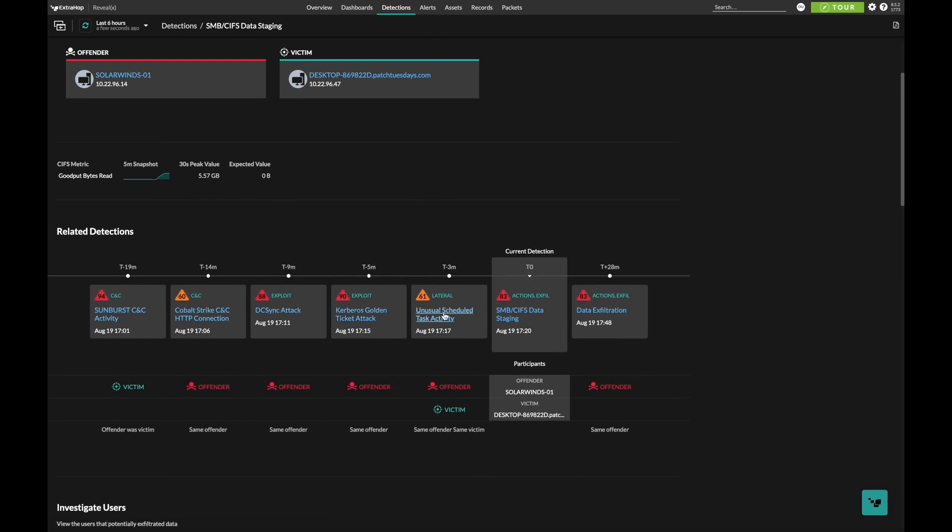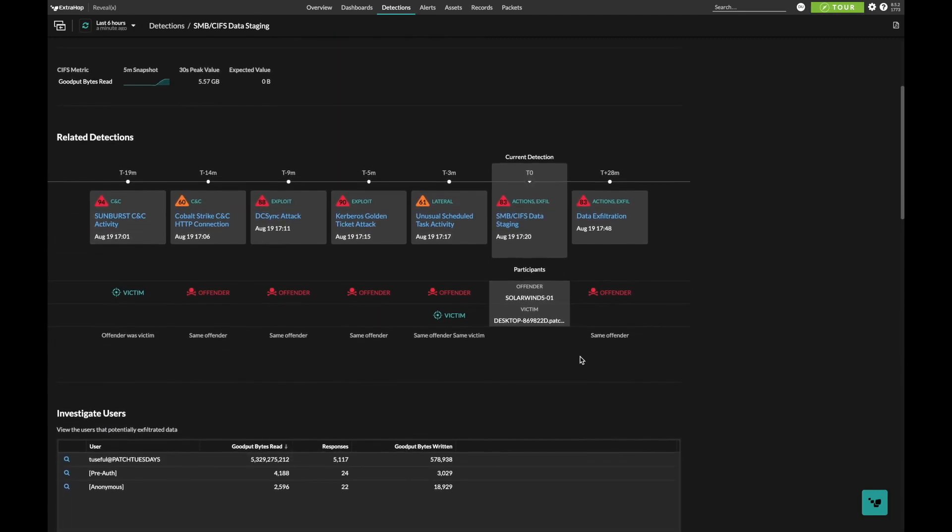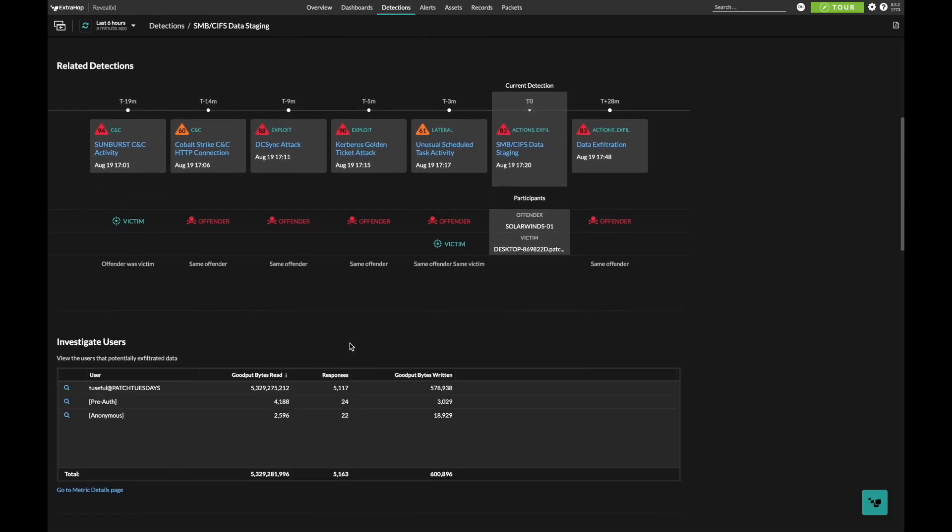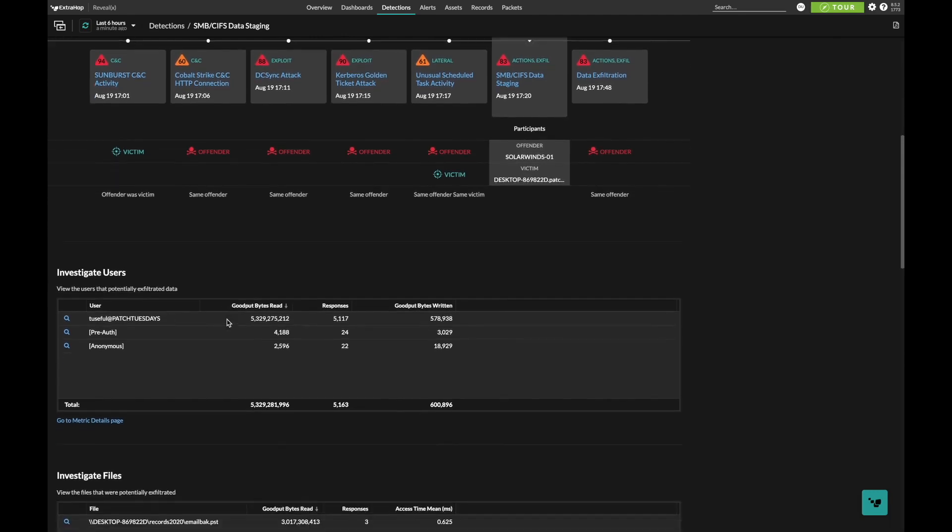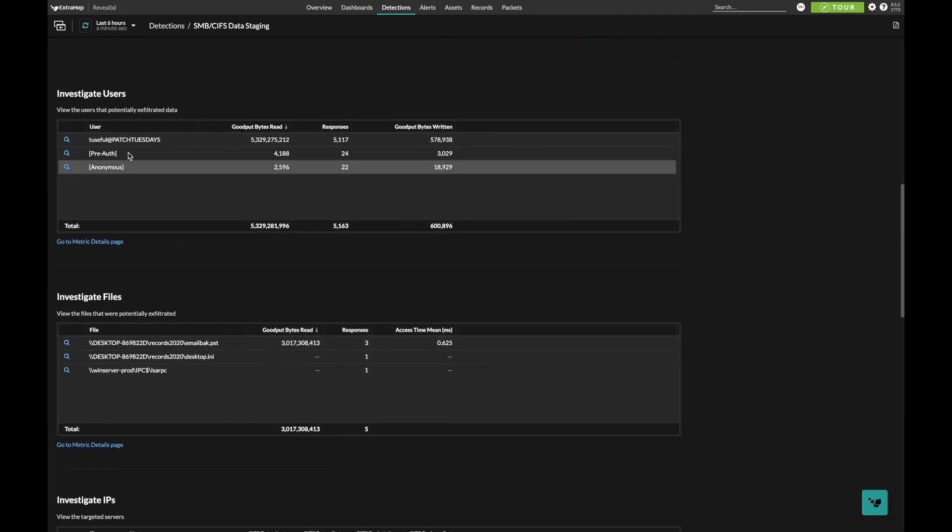This is the difference between RevealX 360 and point products. We analyze all of the protocols and how an attack spreads in an easy-to-understand timeline for always-on incident response. Point products only focus on the exact detection.